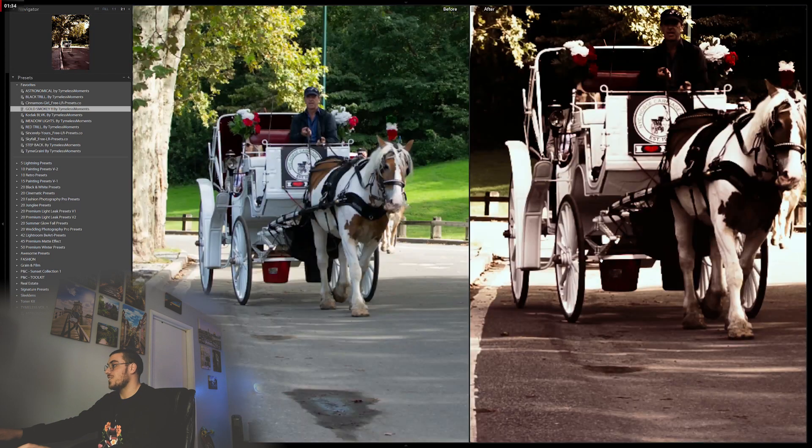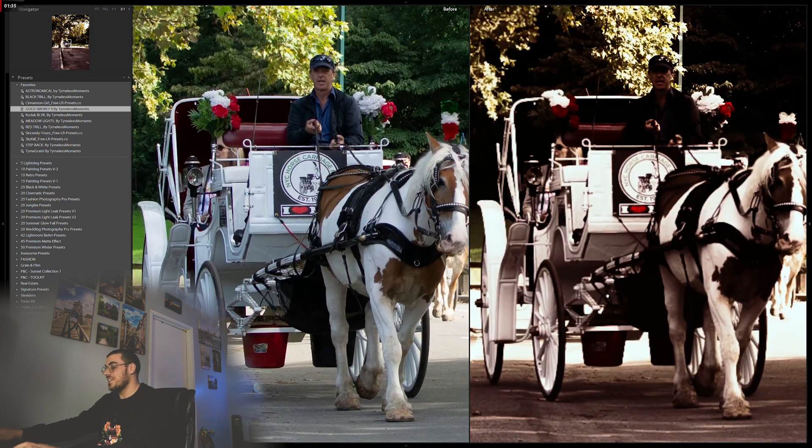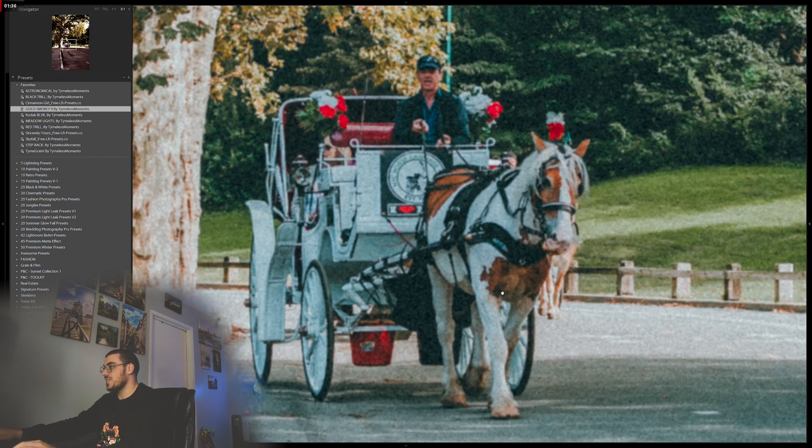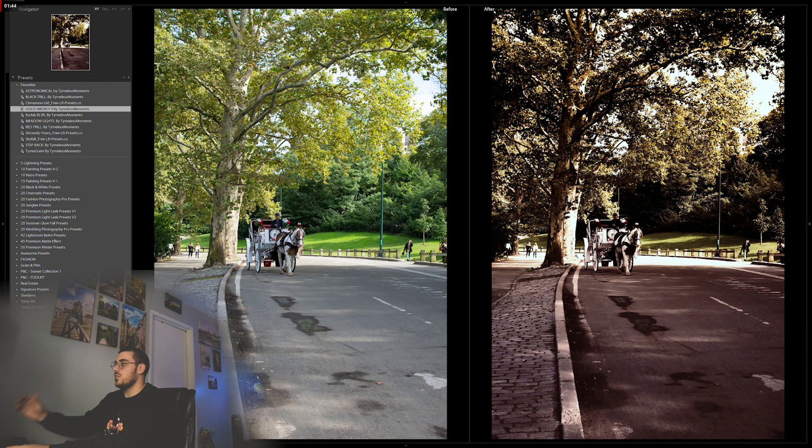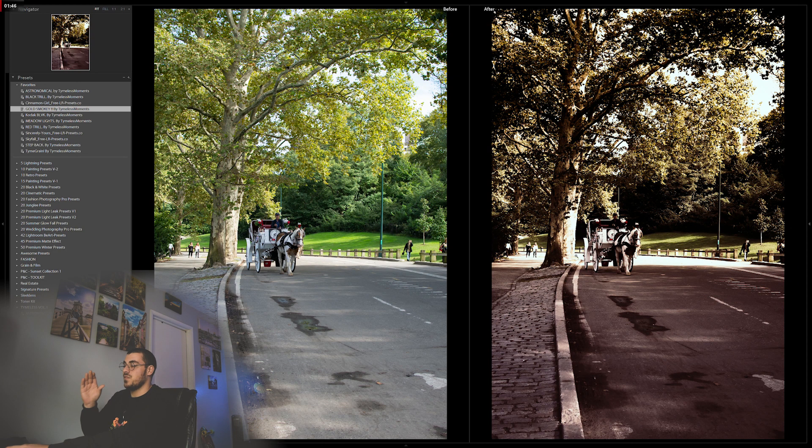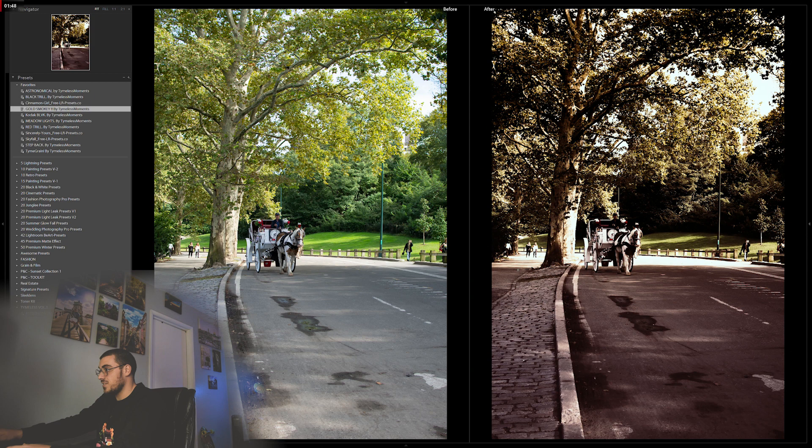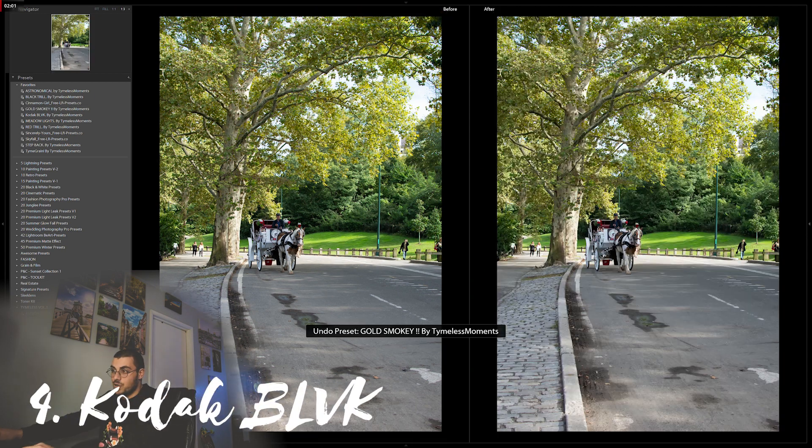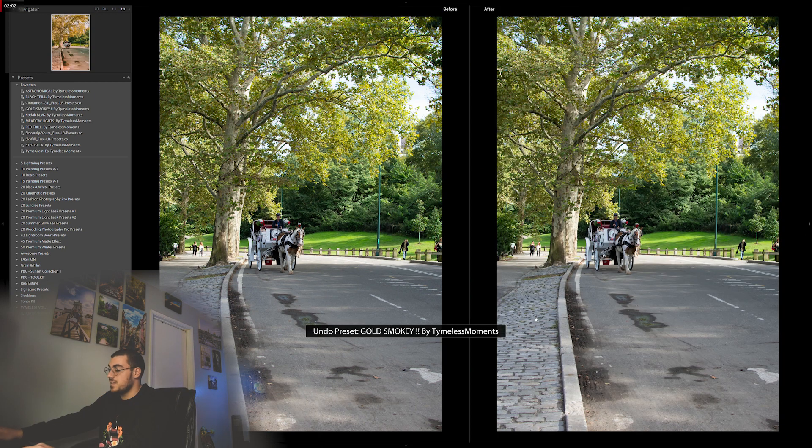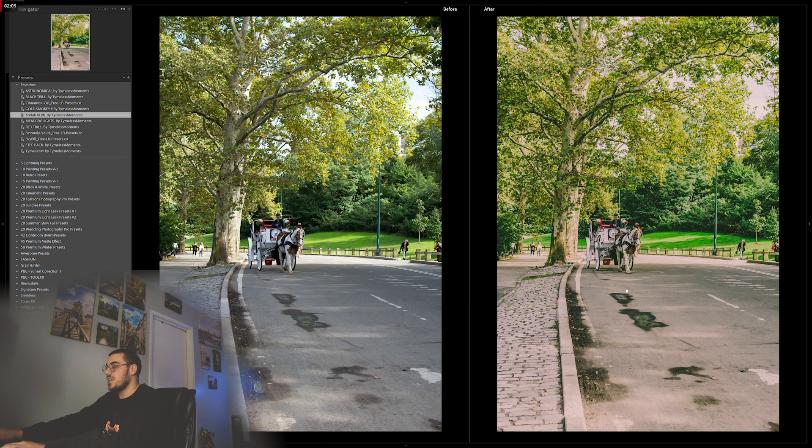Gold Smoky is pretty harsh. I kind of like this one actually because it changes the whole photo. The whole atmosphere of this photo just changes drastically. Next one: Kodak Black. Kodak Black is pretty dope.